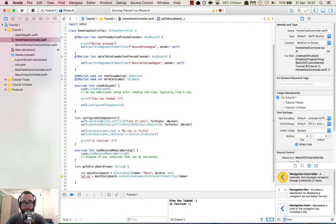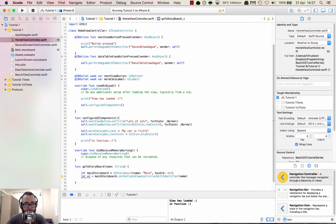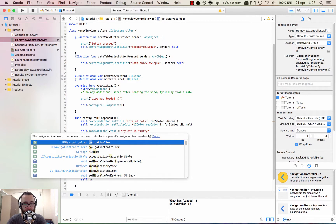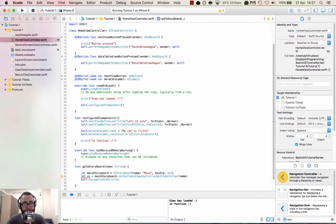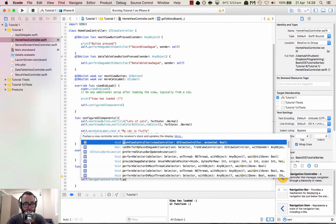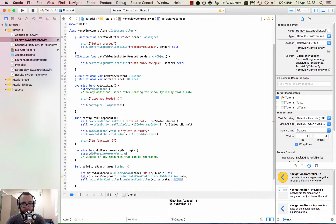When we previously set up all the view controllers and created the custom classes, what I normally do is use the custom class name as the storyboard identifier at the same time. This really comes in useful when you're using a navigation controller because you know what the identifier will be based on the name — it makes things a lot easier in the long run. Then we're going to actually make the push: self.navigationController — because we're now embedded within a navigation controller — so we do self.navigationController.pushViewController(vc, animated: true).